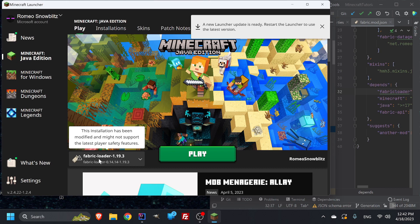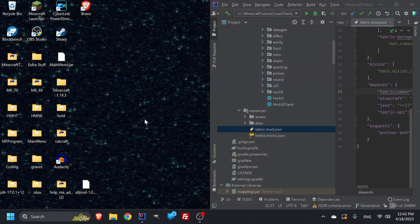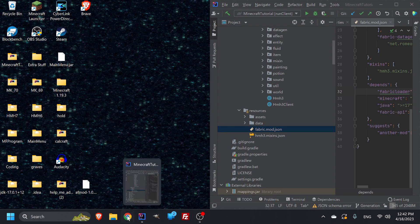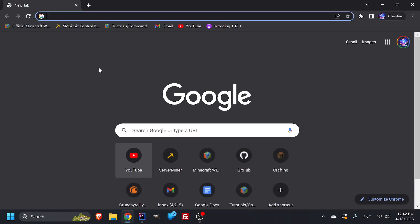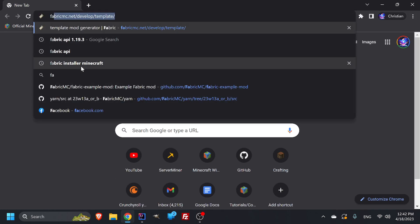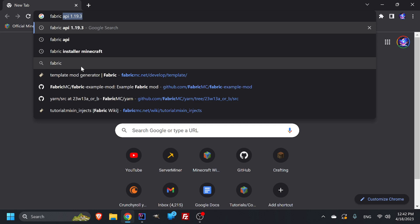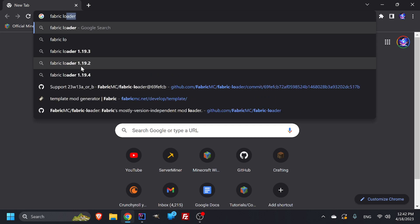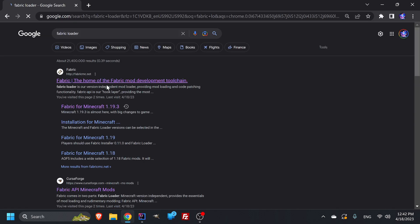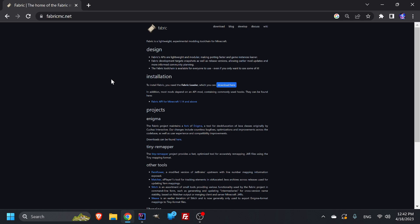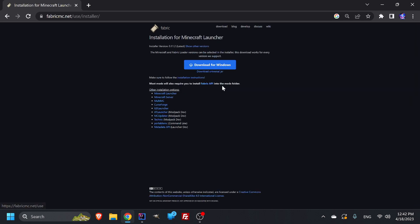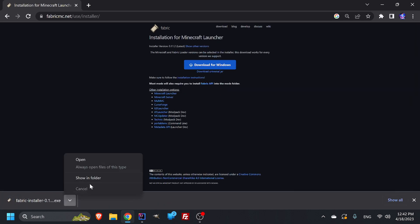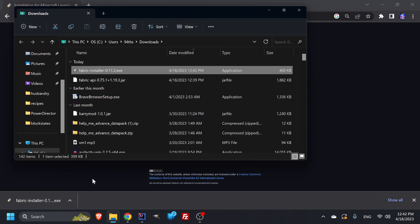But what if you don't have a fabric loader? How do you get one? If you don't have a fabric loader, you're going to have to just look up the fabric loader. And then if we go into here, installation, to install fabric, you need the fabric loader, which you can download here. And then just download for Windows. I might get a little plus one because I've done this many times in the past before. And then in your EXE, you can open that up.